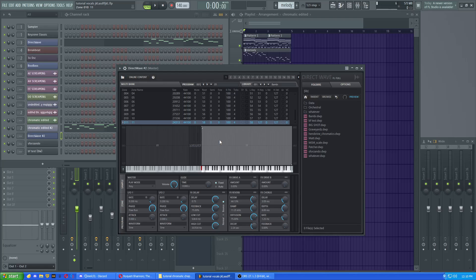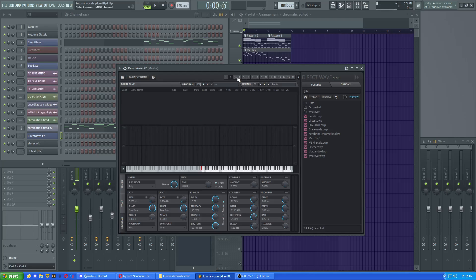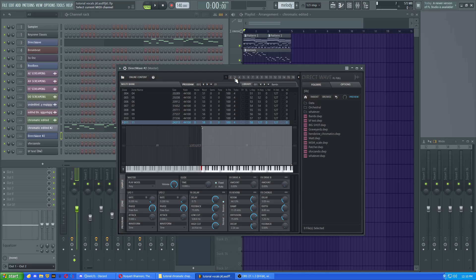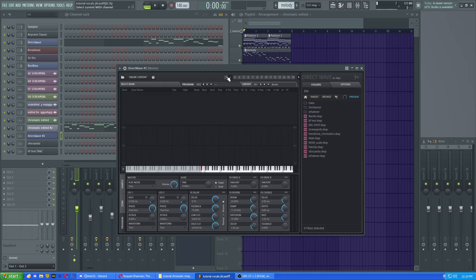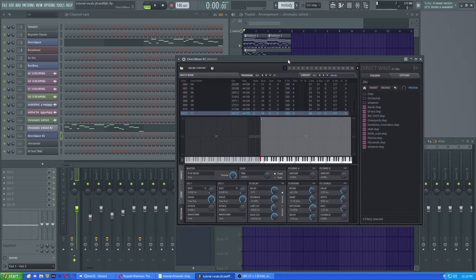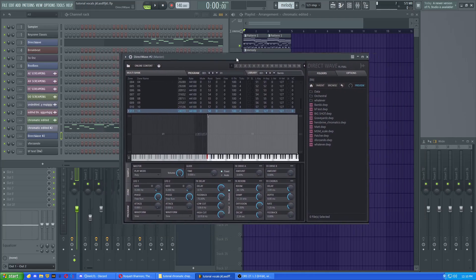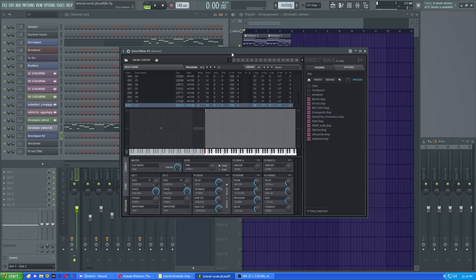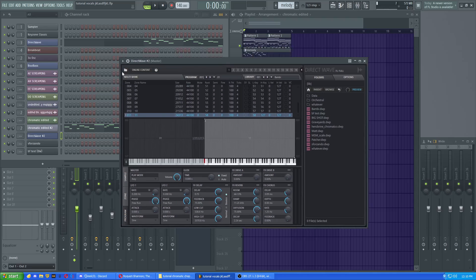So that's basically how you use DirectWave. You can have several different kinds of shit here. Like you have a total of 16. And another thing too, if you have the full version of FL Studio, you can import sound fonts.